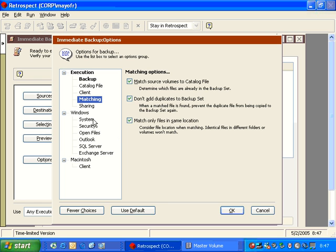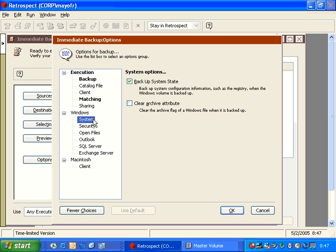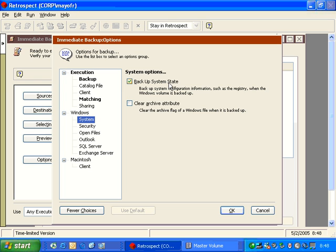We also have some other options down here. One is called System. Backup System State. This is where you have the ability to turn on registry backup or turn off registry backup. So if the C drive is chosen as a source and this option is selected, then it will automatically backup the registry. If you uncheck this option, then the registry will not be backed up and will not be restorable at a later date.